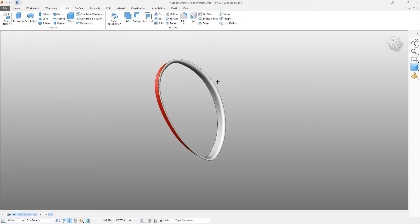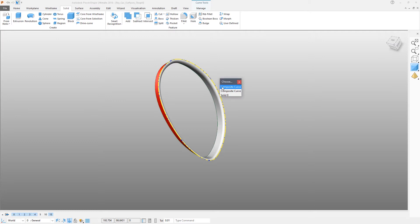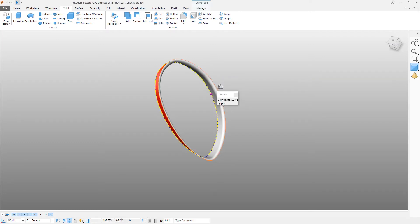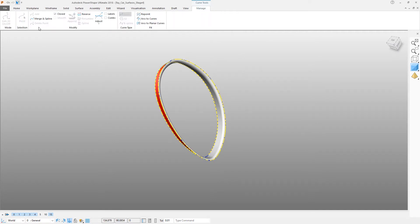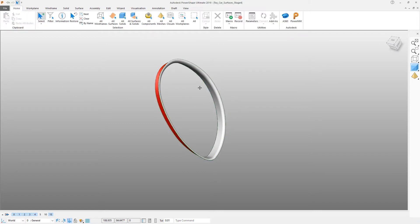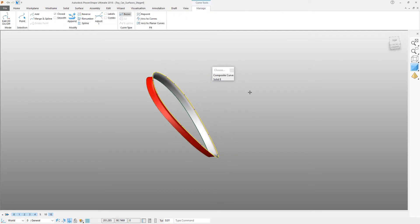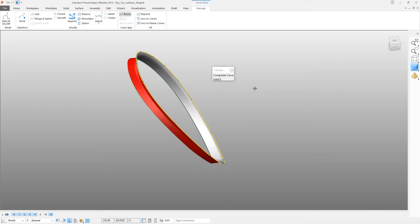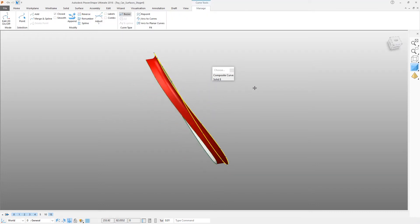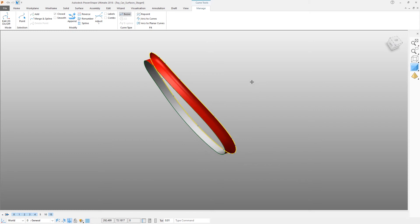We're now going to simply select those two curves. Click on Manage and then use the Merge and Spline command to just reduce those curves to the minimum number of points necessary to keep the shape within tolerance.